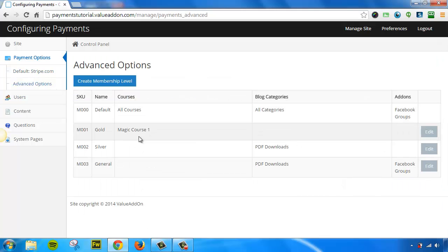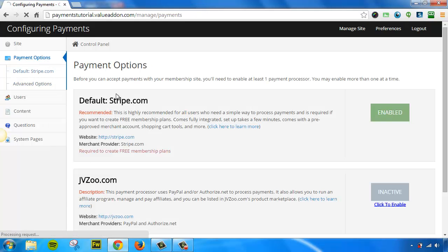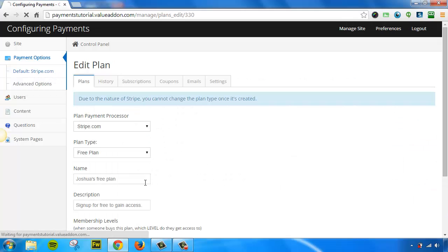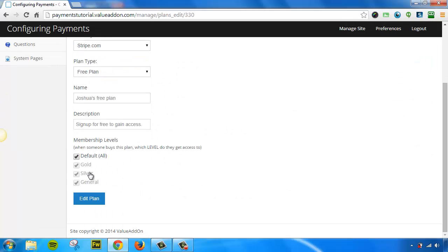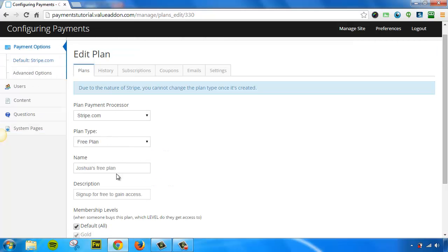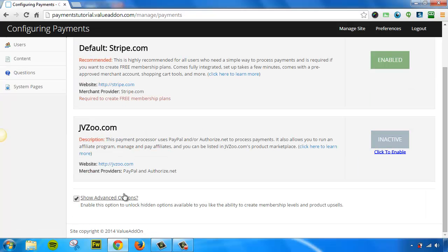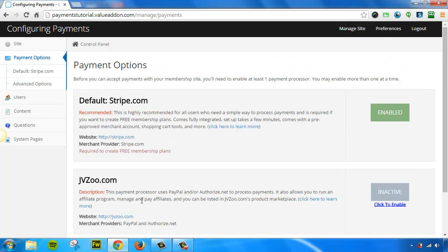If you ever add new courses or new content, you either have to update the membership level by adding those new courses to the membership level, thus affecting all members that are using that membership level, or you need to edit the payment plan and assign more membership levels to that payment plan, thus affecting people who have purchased that plan. So that's how it works. That's how you can use this brand new feature down here and unlock hidden options available to you. Very simple. Let's go on to the next video.